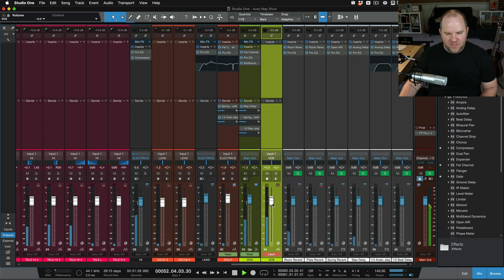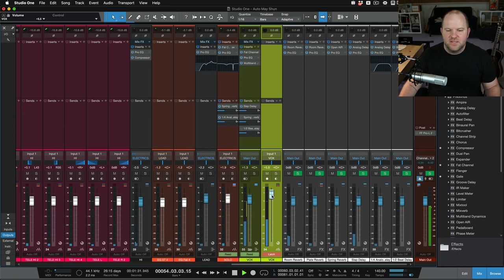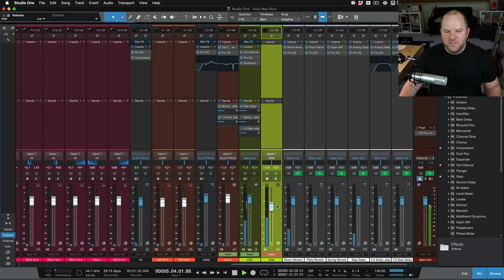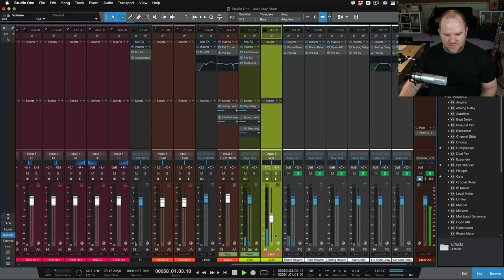And now we're going to automate this vocal. So I'm going to pull this fader down and then up and then go nuts with it. And then I'm going to let go at a lot lower volume.